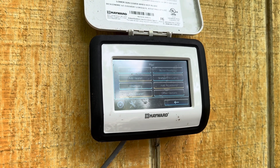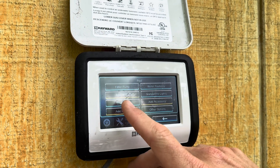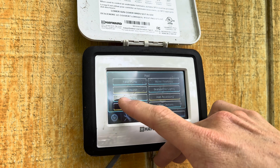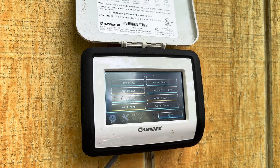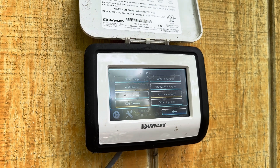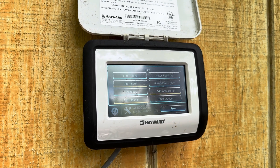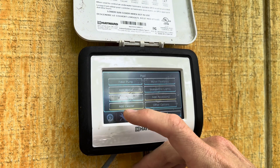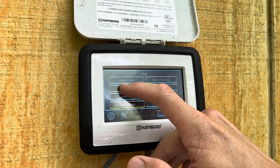So this is the problem with this system right here — there's no heater added. You can see the yellow line. It means nobody ever programmed a heater into this OmniPanel. So we're going to add the heater.